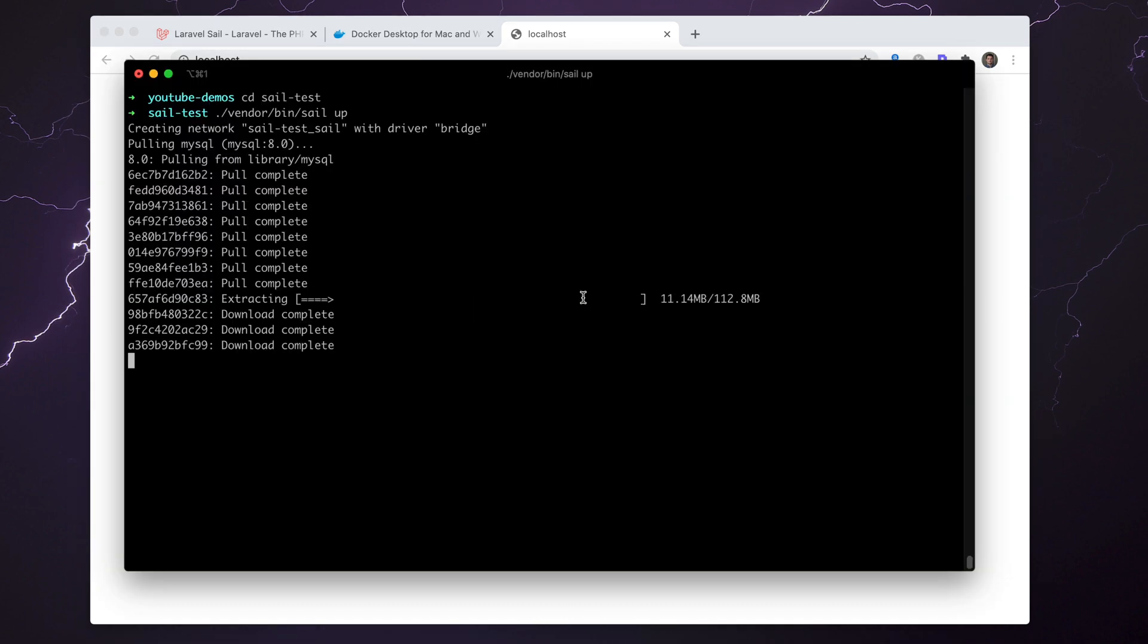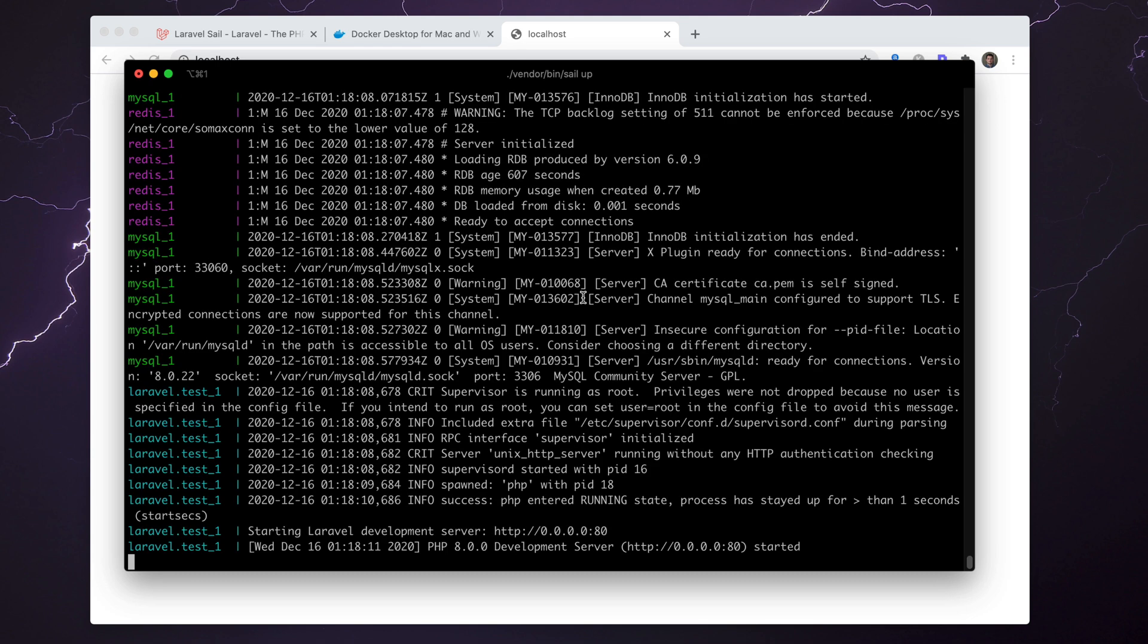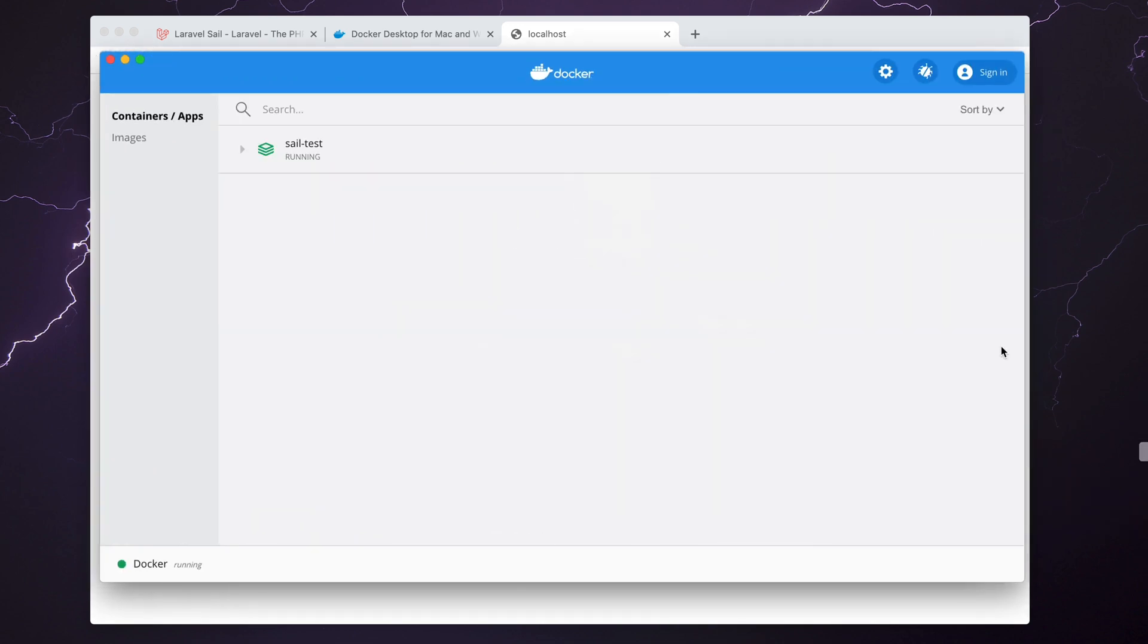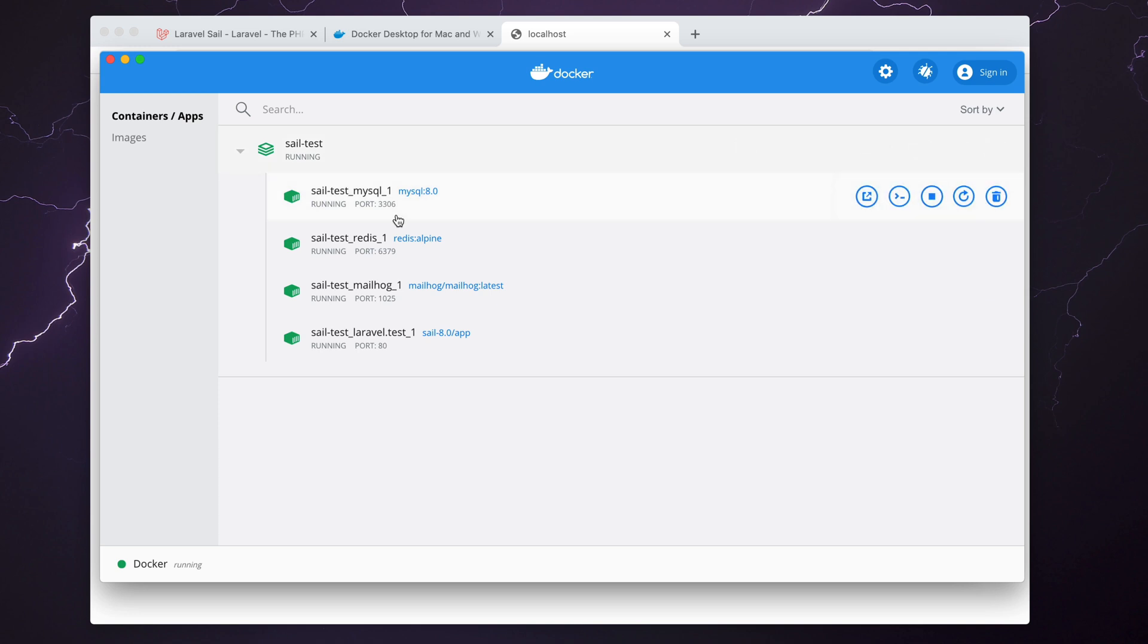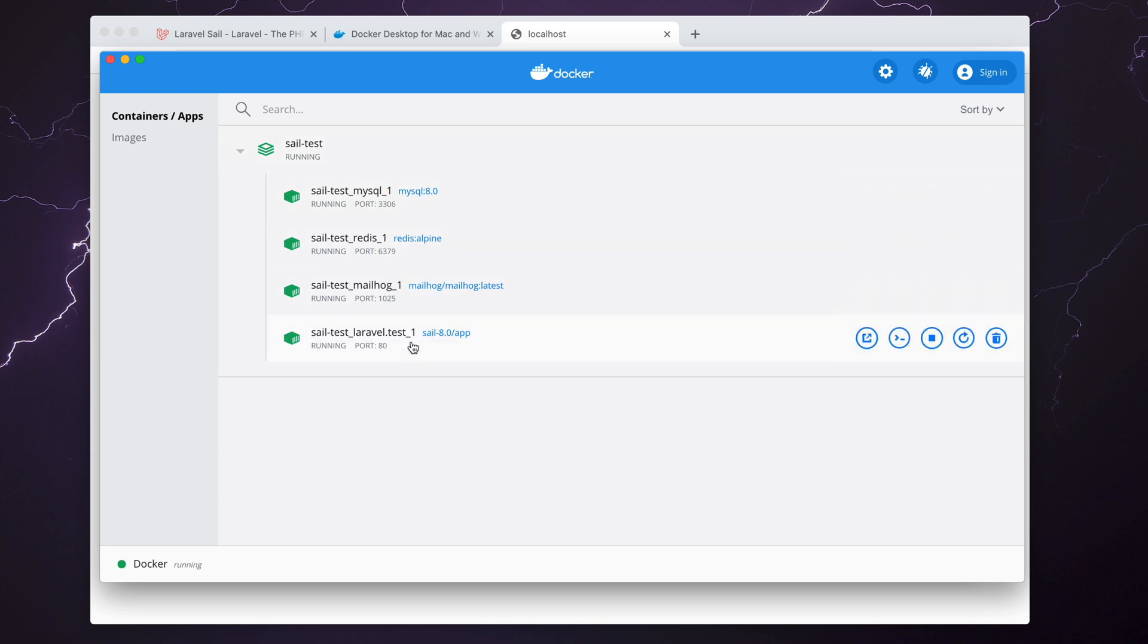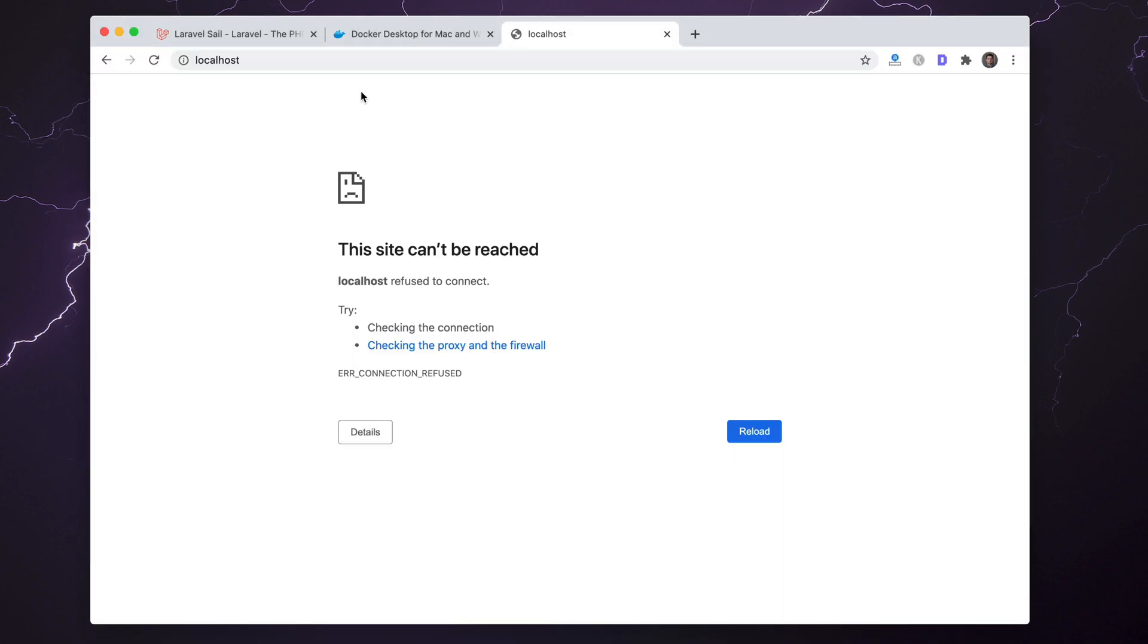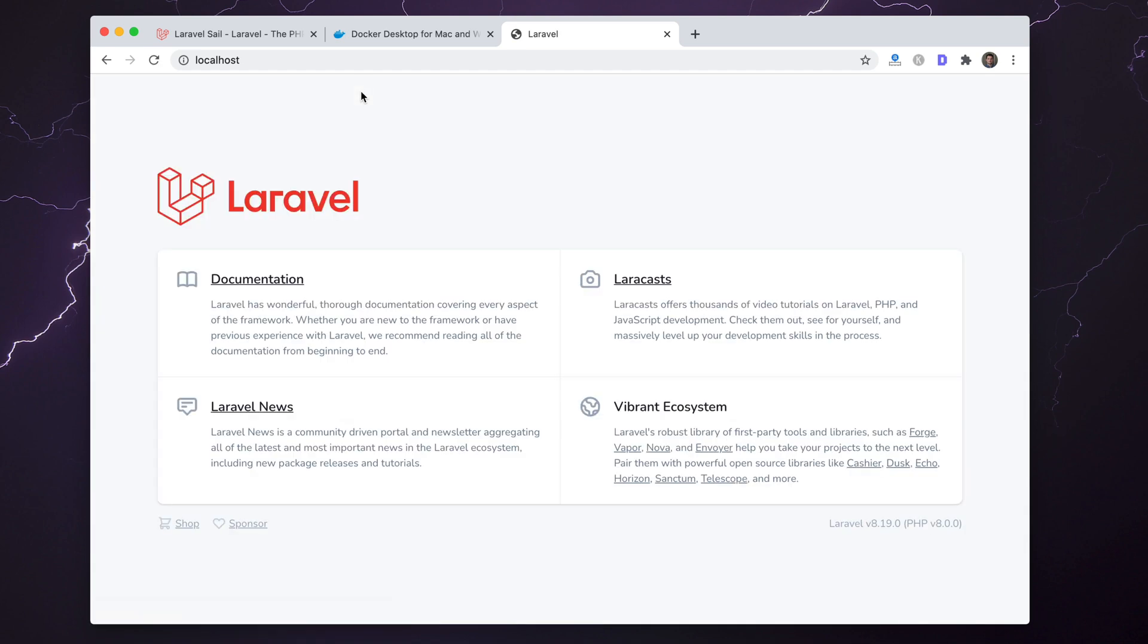Just to show you that it's not working currently, I have localhost here—you can see it doesn't actually work. Theoretically, after this is done installing, I will be able to access it. Okay, it's a couple minutes later, it looks like it's finished up. Let's take a look into Docker Desktop and see what's happening here. Sail Test is running.